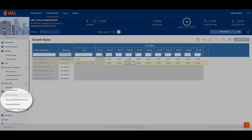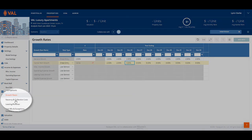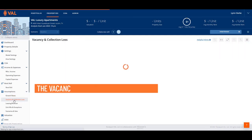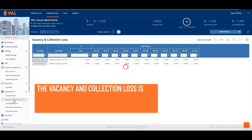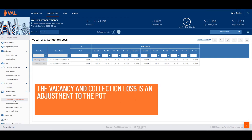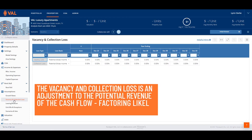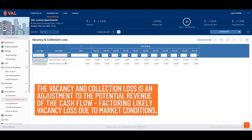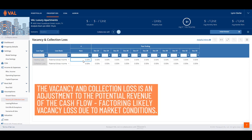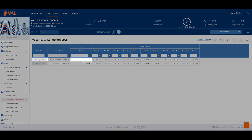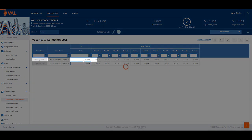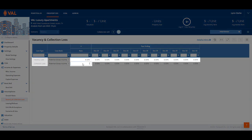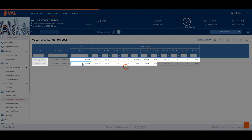Next, let's model vacancy loss. The vacancy and collection loss is an adjustment to the potential revenue of the cash flow, factoring likely vacancy loss due to market conditions. Let's add a 5% vacancy loss factor and a 1% collection loss.